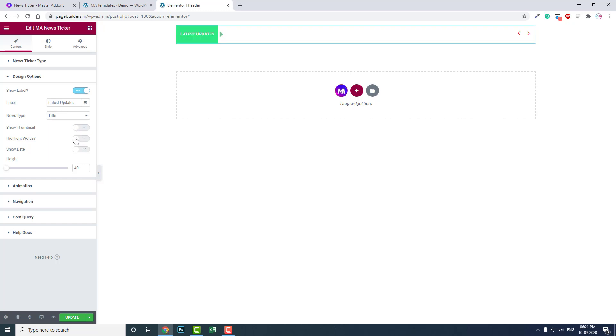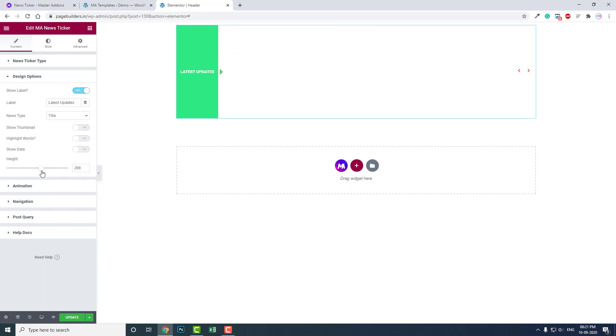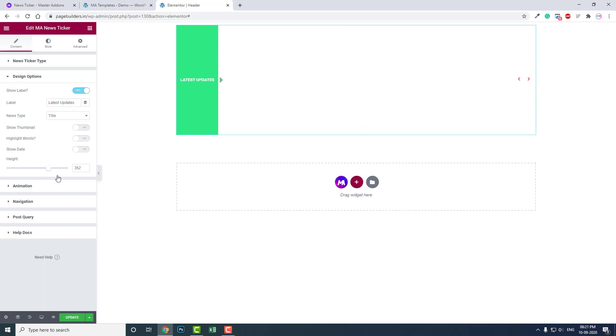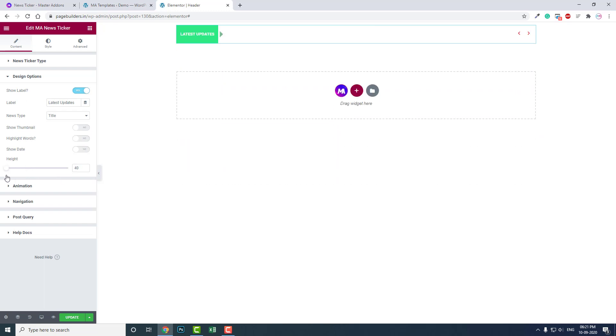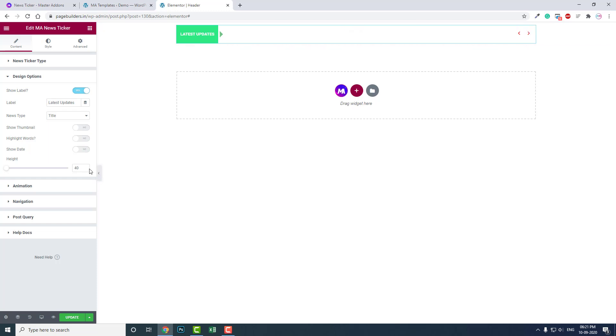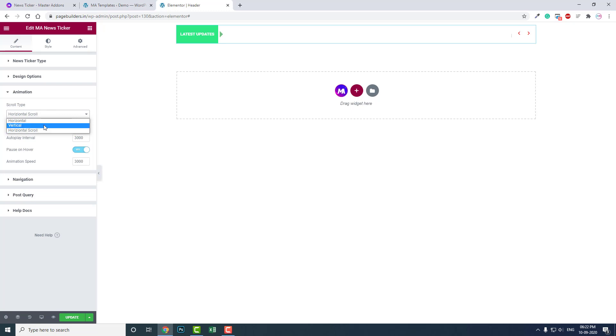You can adjust the height of the news ticker. The default height of 40 pixels is okay for the header. Animation - there's horizontal scroll, vertical scroll. There are two types of scroll and three types of animation.